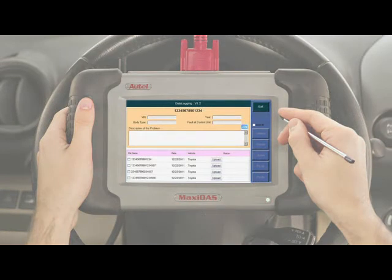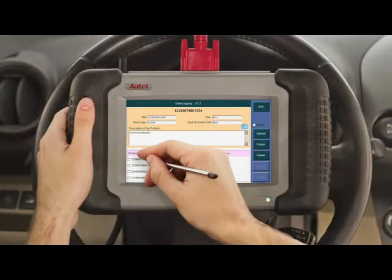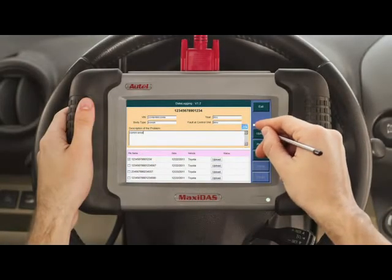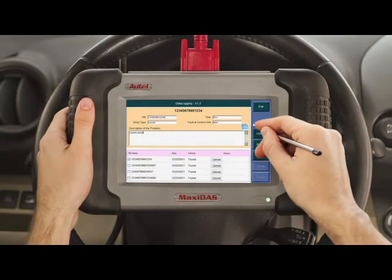In the spaces provided, enter the VIN number, year, body type, fault at control unit, and a detailed description of the problem. Once all the information has been filled in, check the box next to the file name and hit Upload. Remember, you must be connected to the internet for the data log process to work. Once you have clicked Upload, our specialized technicians and software developers will quickly attend to the problem and solve the issue for the following update.